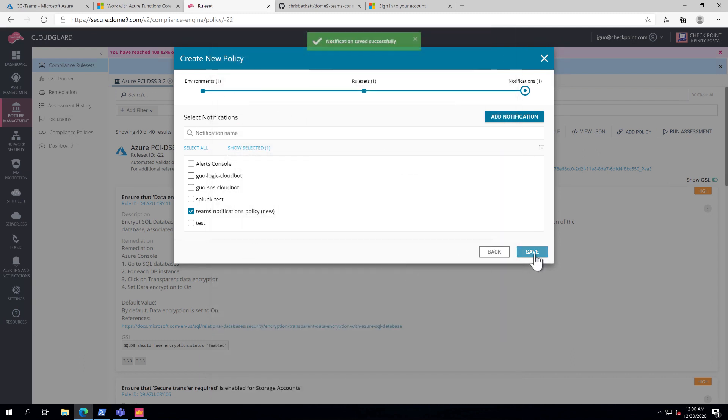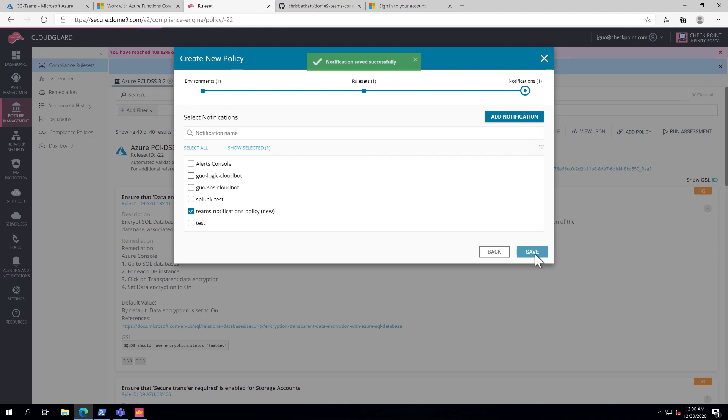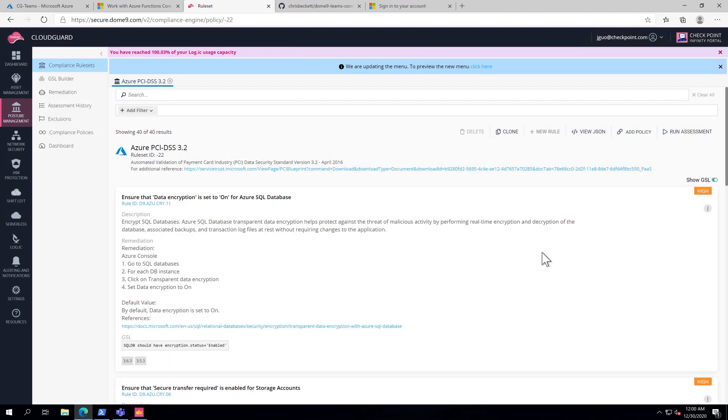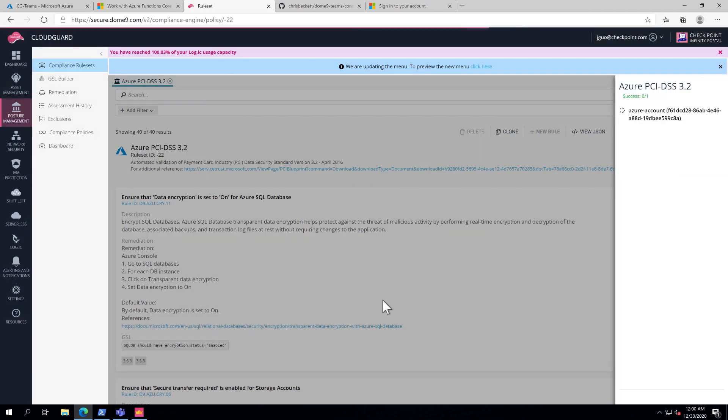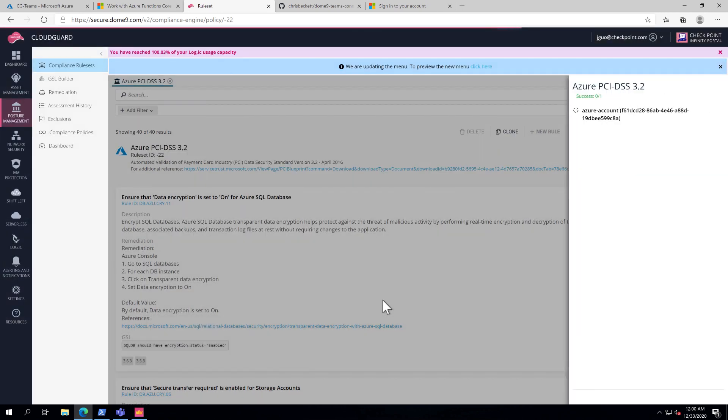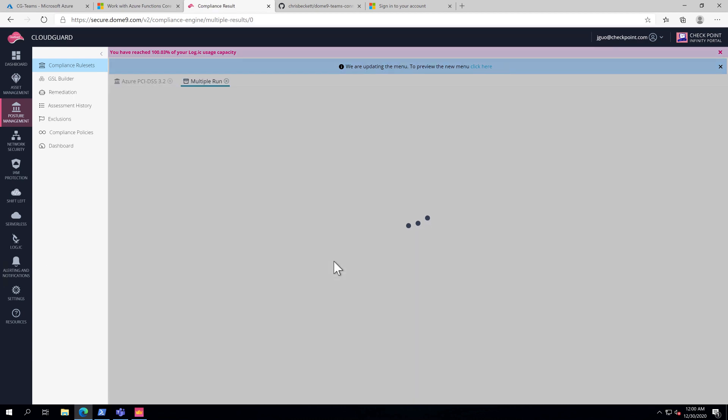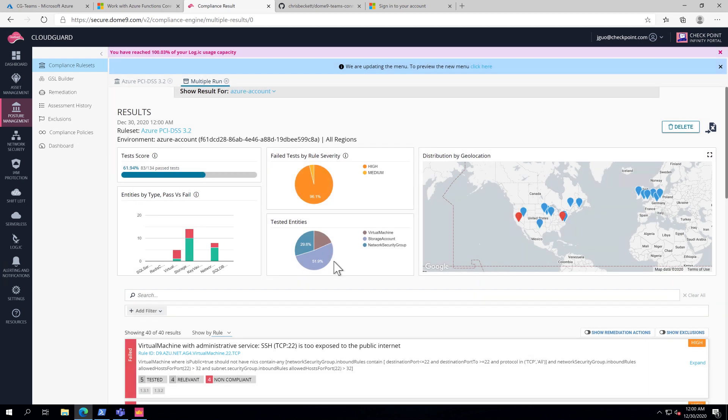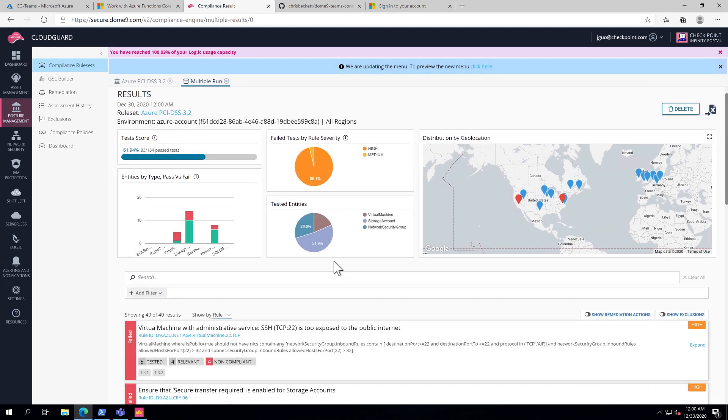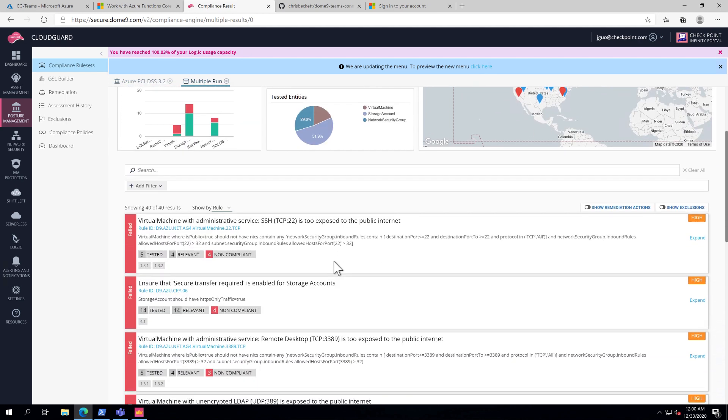Save again. Since this is a new policy, I'm going to run an assessment to generate some new events. Once the first assessment is complete, I'm going to force the CSPM to send new events to Microsoft Teams channel.